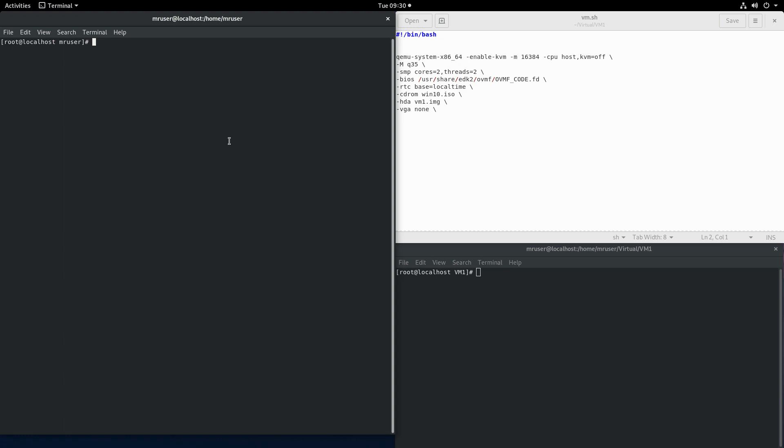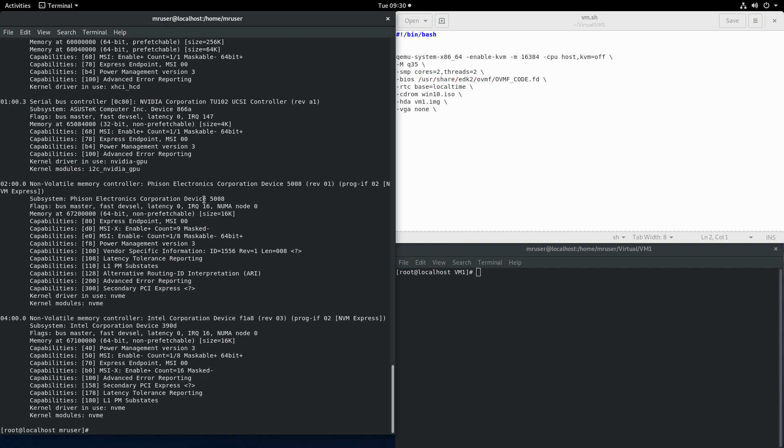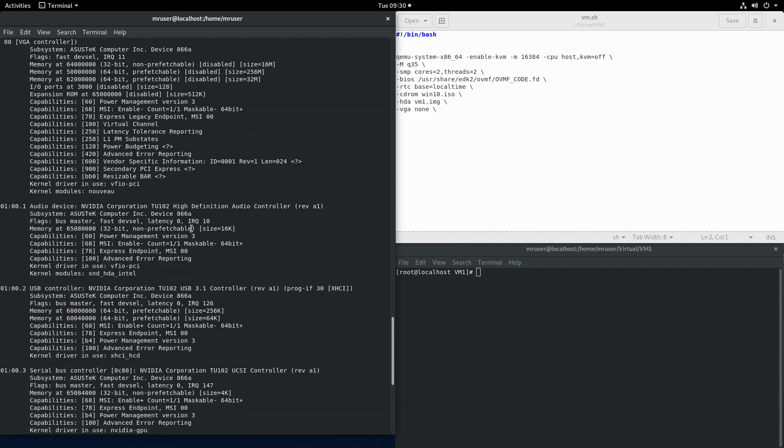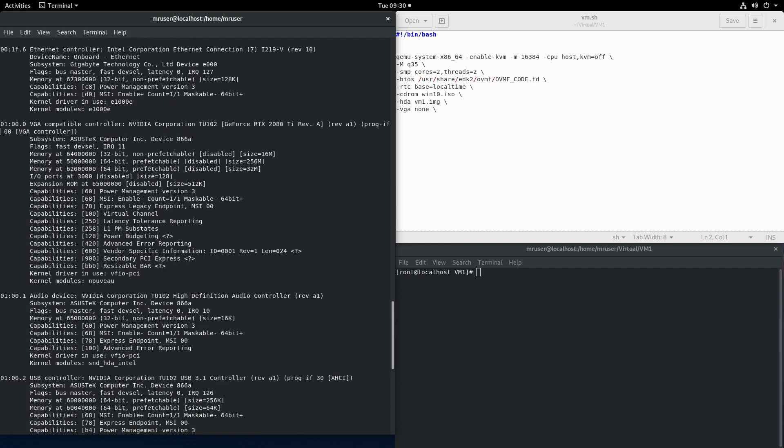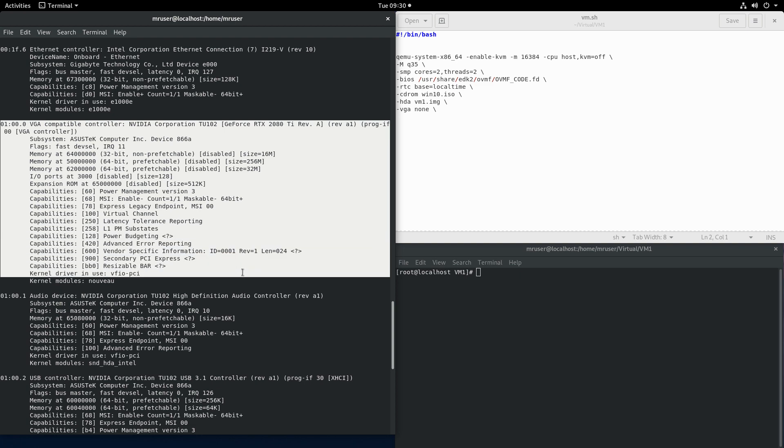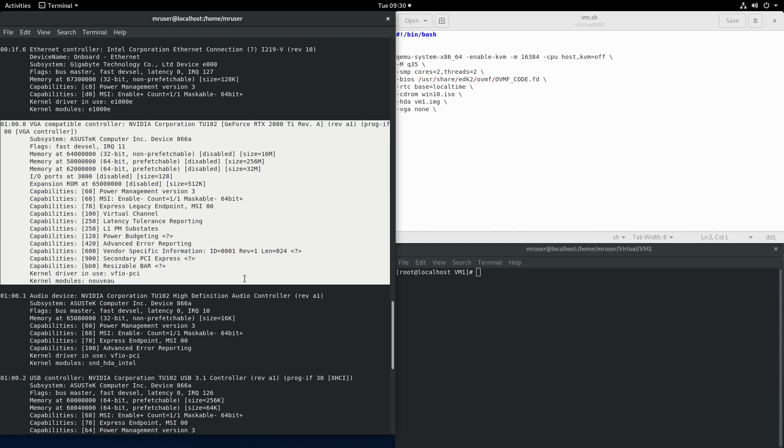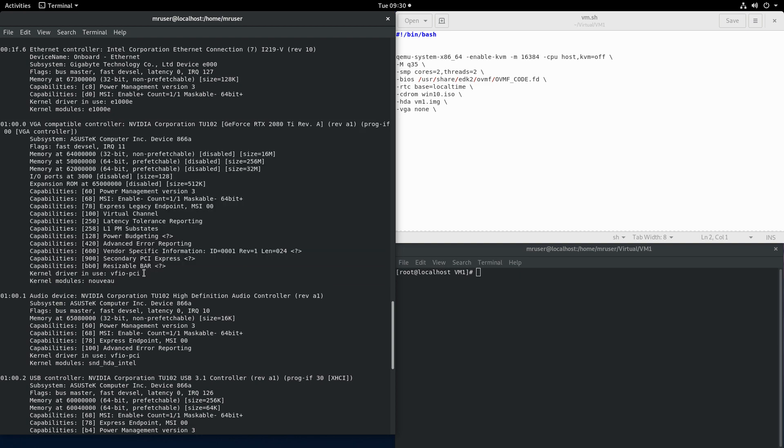So let's look at the LSPCI output. LSPCI-V and when we look at the graphics card we see we have the .0 which is our GPU and we already bound that to the VFIO driver with the initial script that we did in video number one.